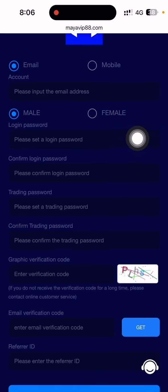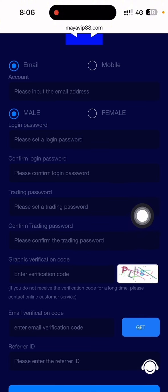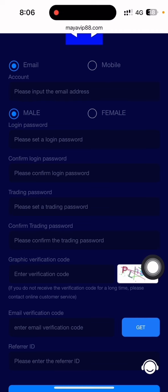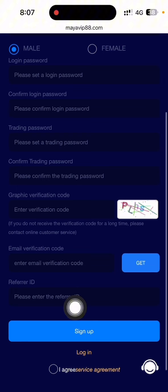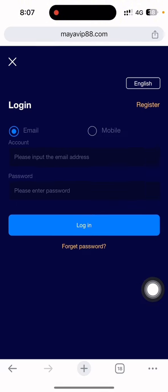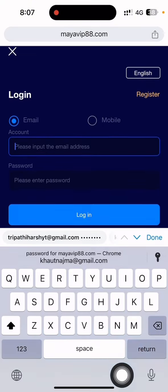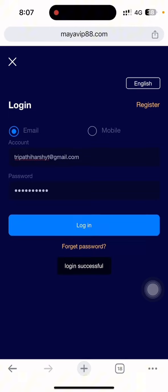First of all, input your email — there is an email field with a login icon. Then confirm your email. There is a trading password and confirm the trading password. Put the graphic captcha code and click 'Get Code' — they will send a code to your email. Copy the code, paste it here, put your referral ID, and everything is complete. Then you can click the sign up button.